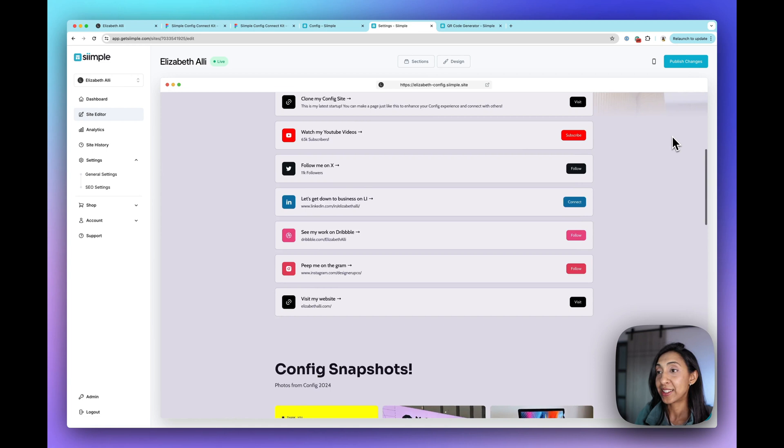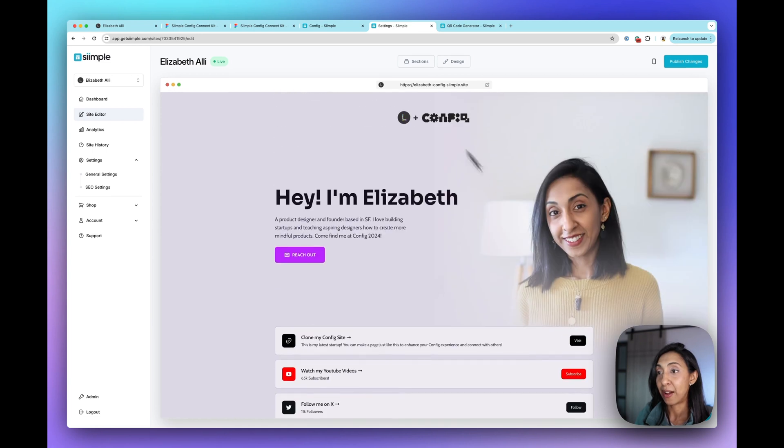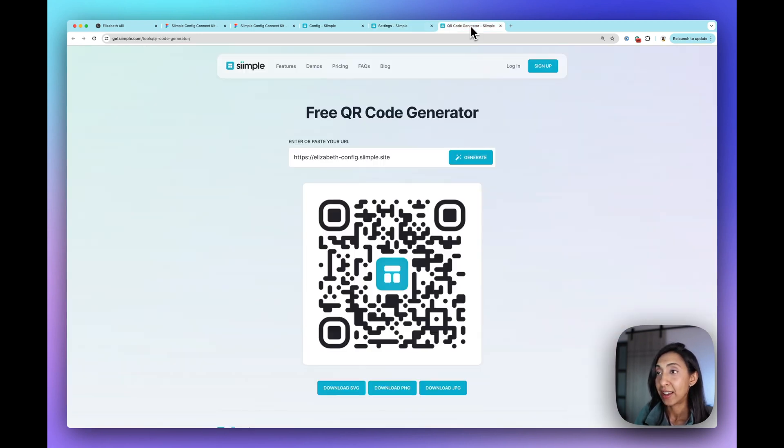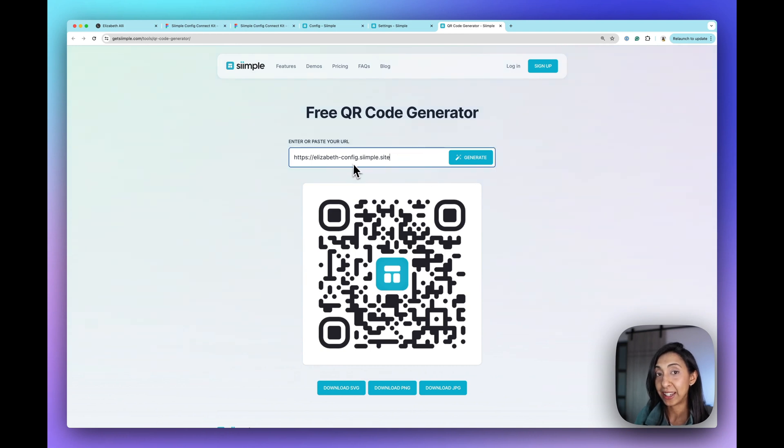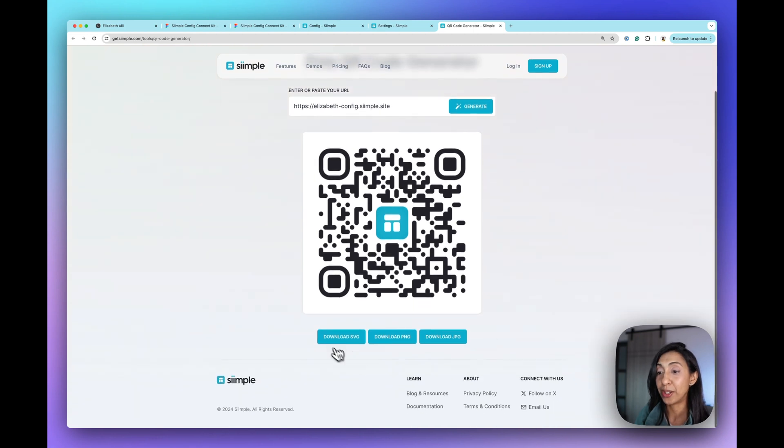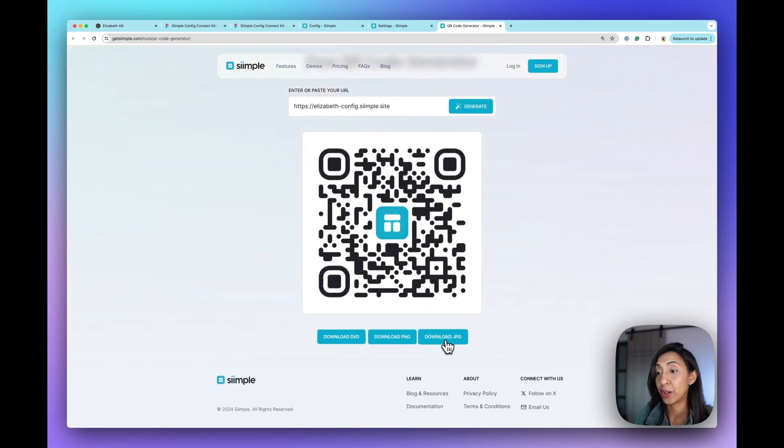So once that's done and you have your site all set up, you can copy this link and come over to the QR code generator and paste it here, then hit generate. And it's going to make this cool custom QR code for you. And you can download the SVG, the PNG or the JPEG.